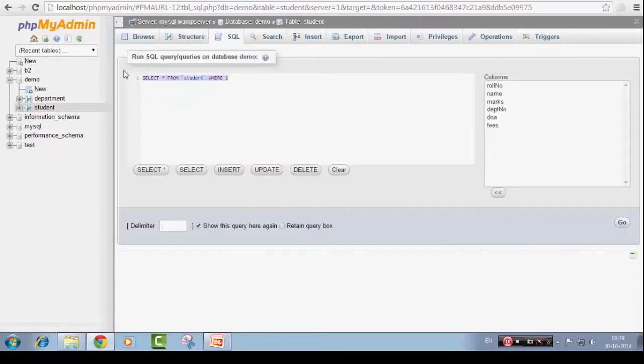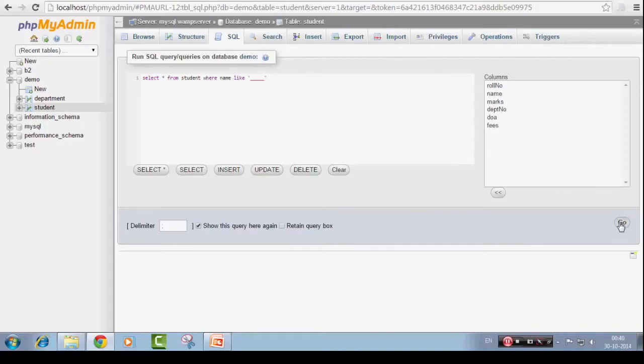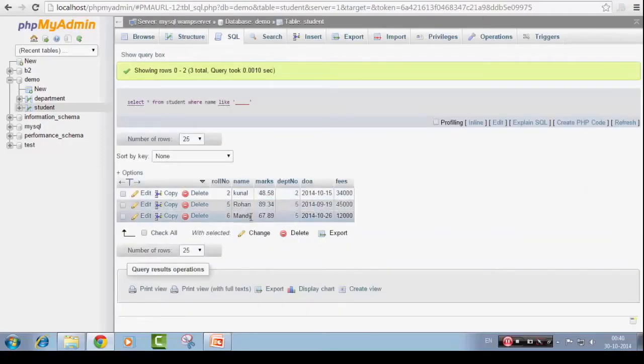Let's just increase that. Let's just get underscore underscore. Now we will like to get the students whose name is of five characters, not just four. Let's just go for this. I think we will get many more. Kunal, Rohan and Mandy. Cool.